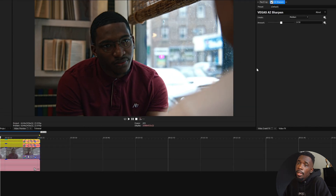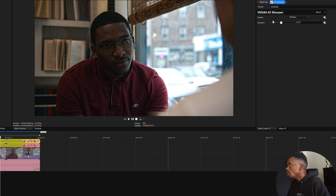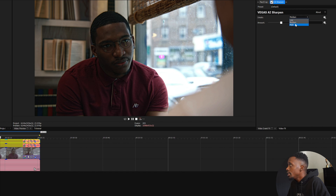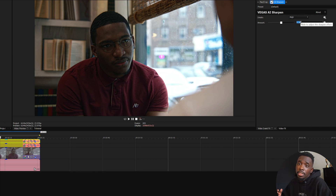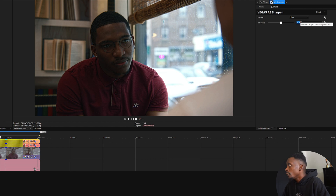Once you apply the effect, you can see it's very straightforward. You just have two options: you have the details, which is low, medium, and high, and you have the amount of sharpen that you want to use. I always set my details to high for the best result. Now you can adjust the amount depending on your clip. For my clip, I noticed that the default amount is a little too high, so I'm just going to lower it a little bit.